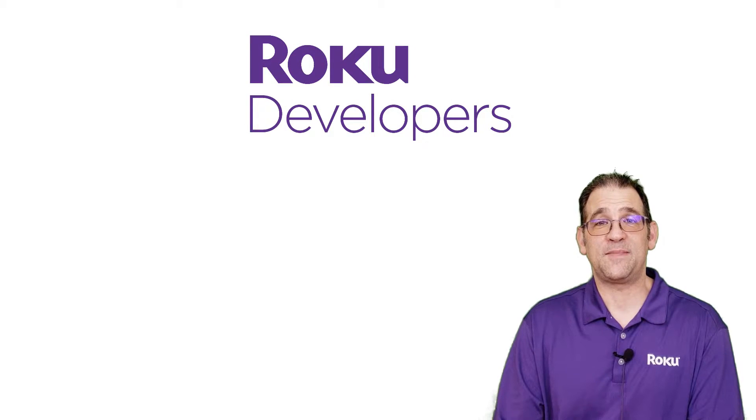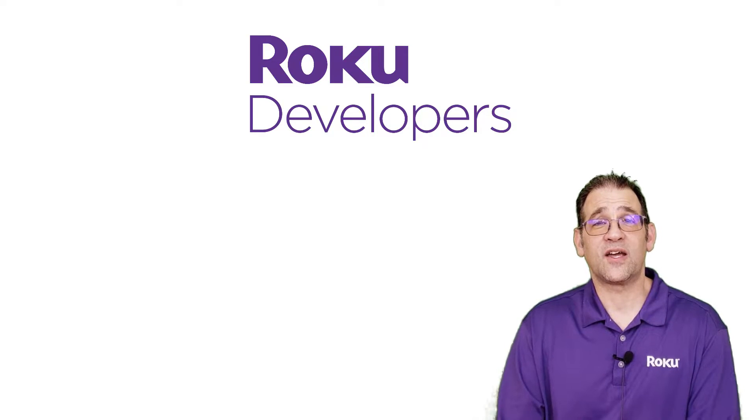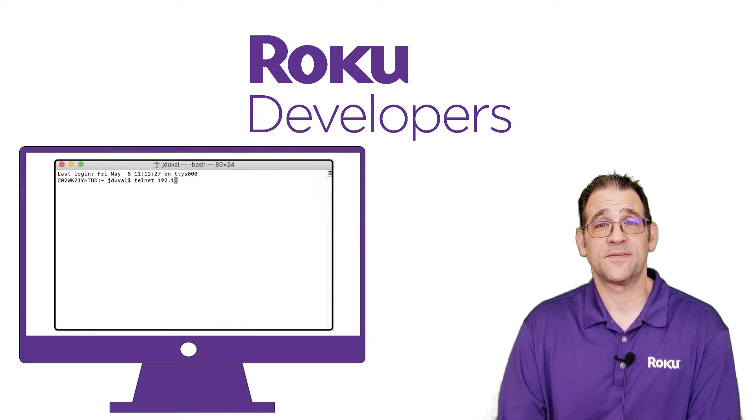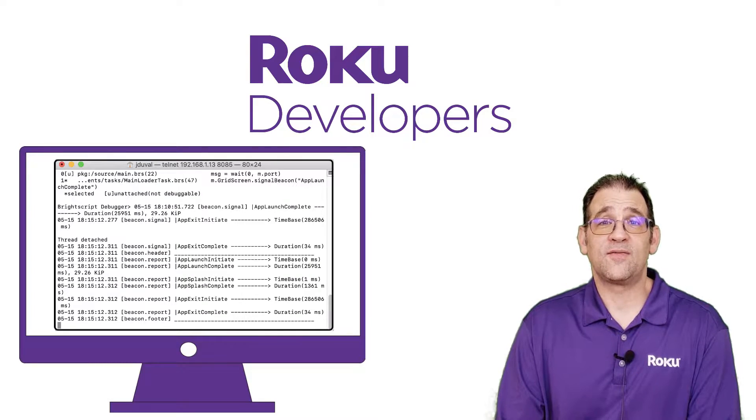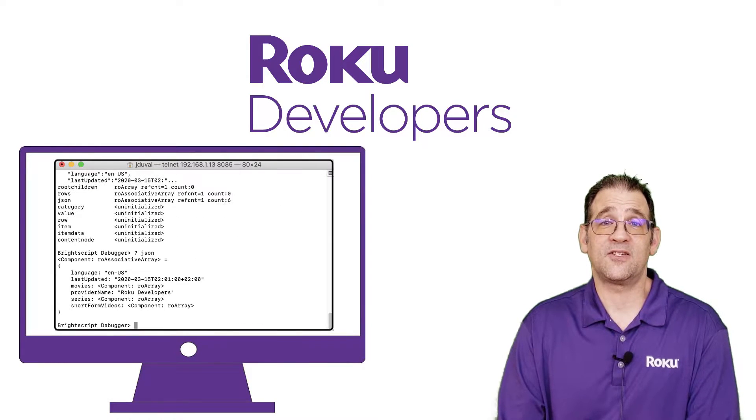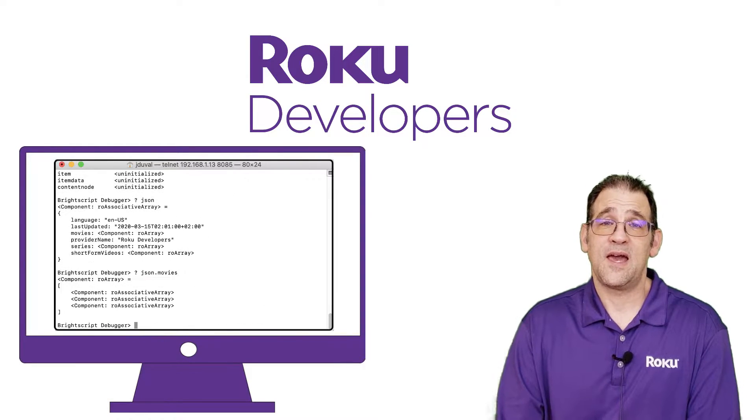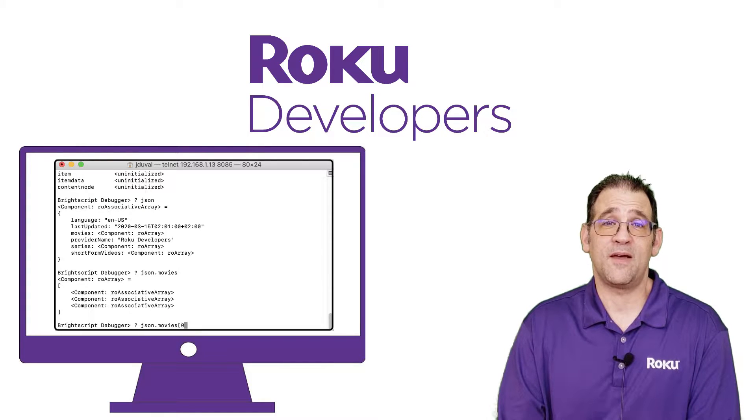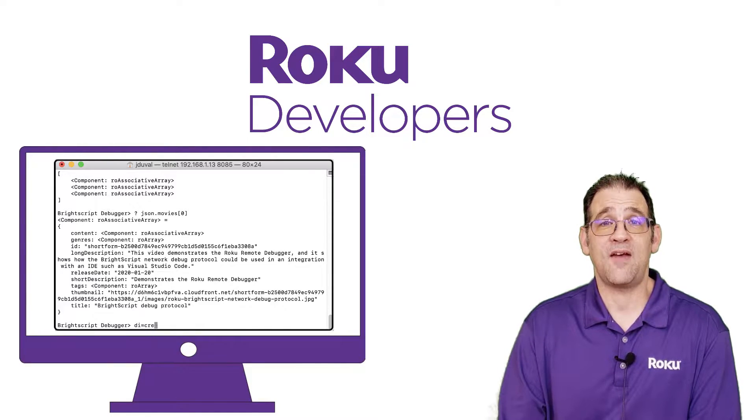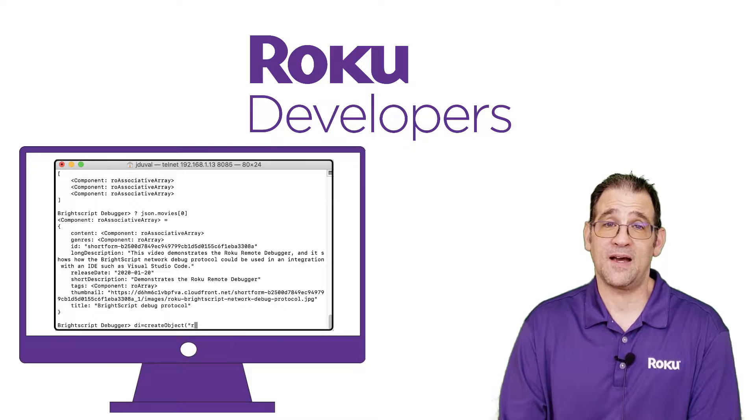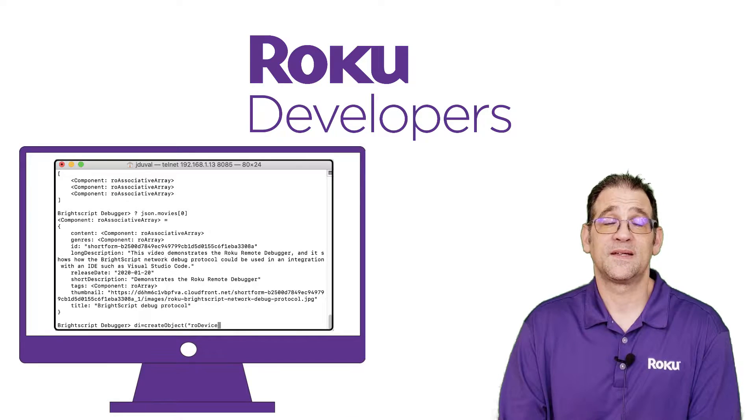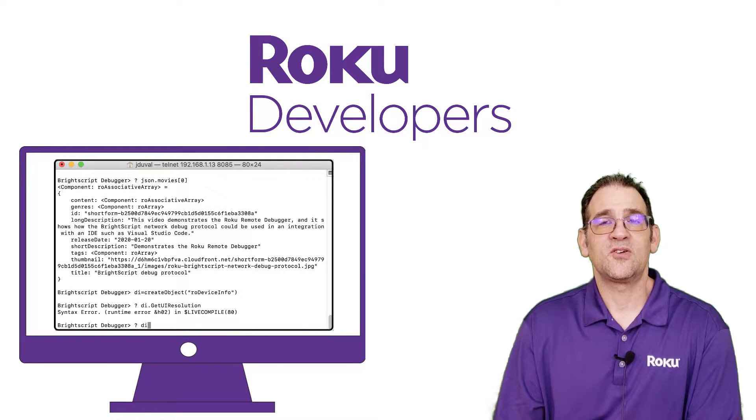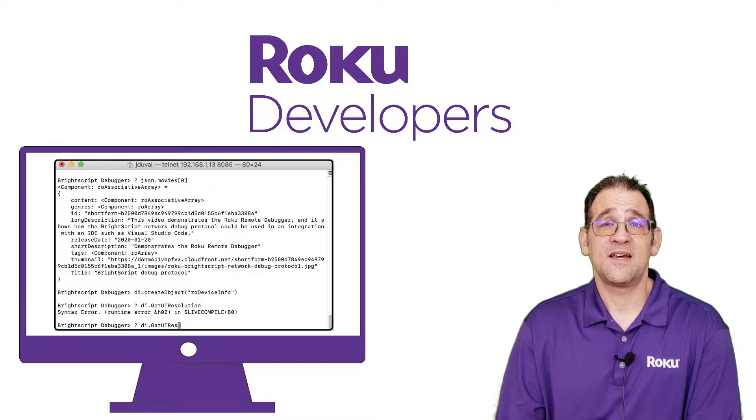Before we continue expanding the functionality of our channel, let's take a look at how we debug Roku channels. For newer developers, debugging is vital to understanding the Roku platform. It provides insight into the runtime environment and helps you understand the behavior of scene graph and BrightScript APIs. As you develop your channel, you'll need to diagnose and fix bugs.